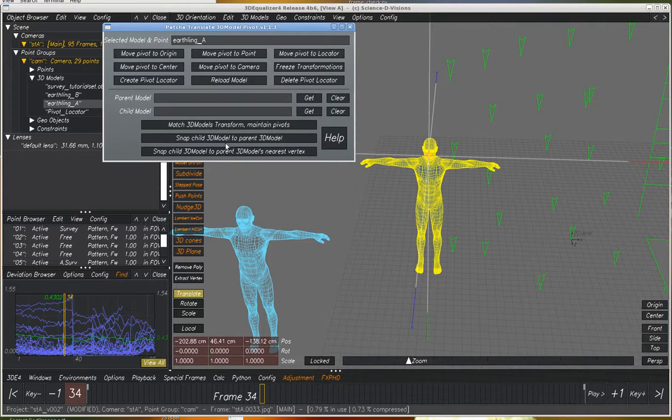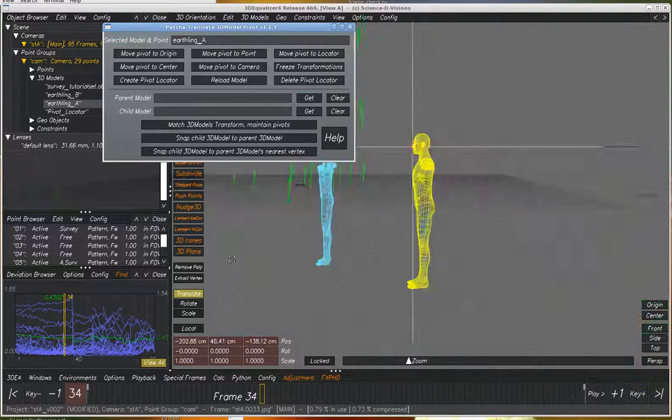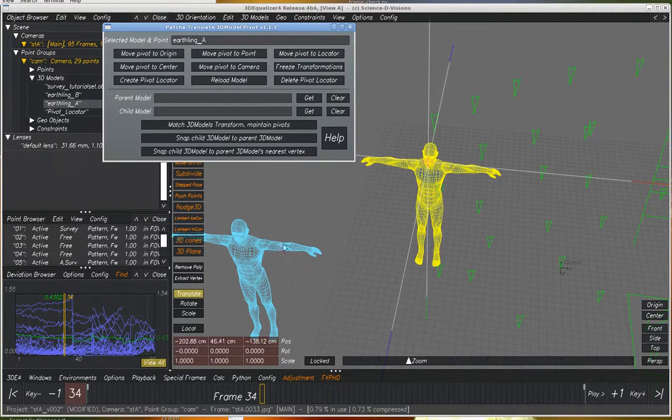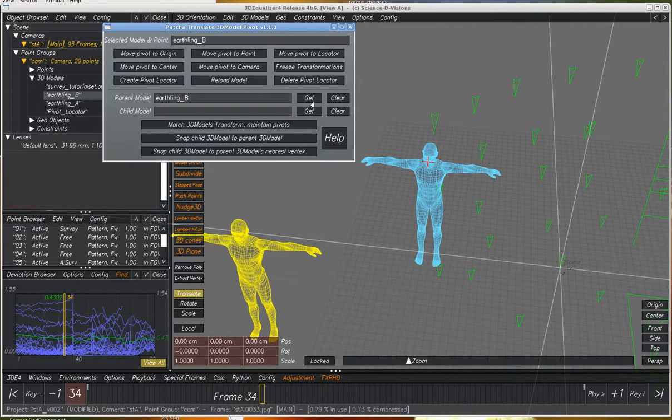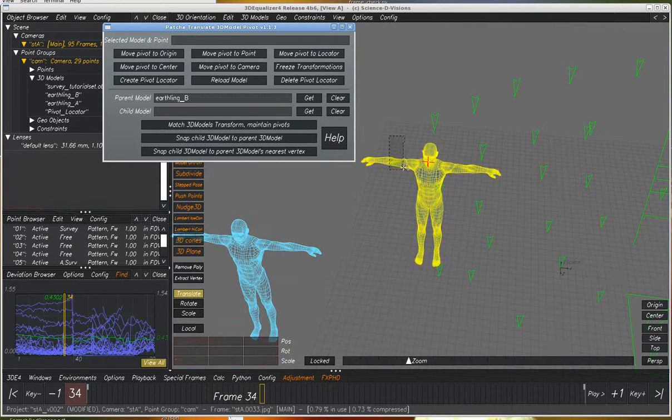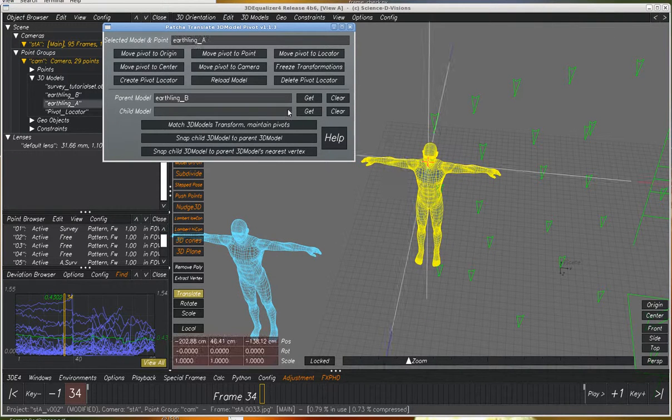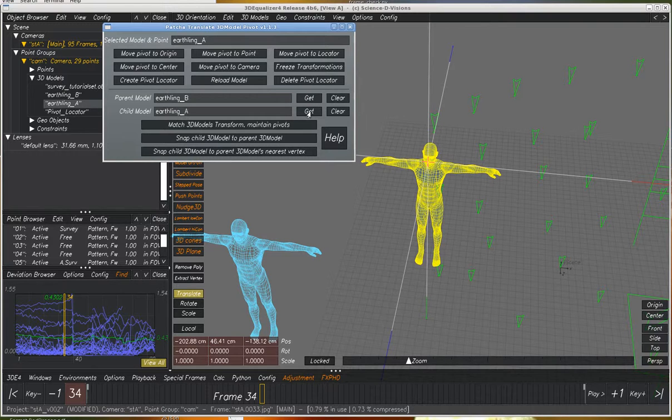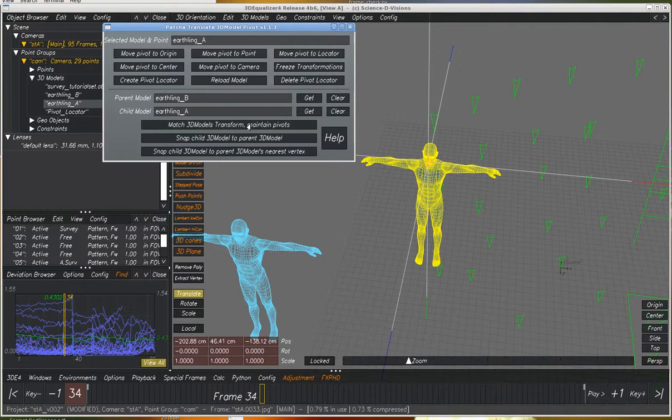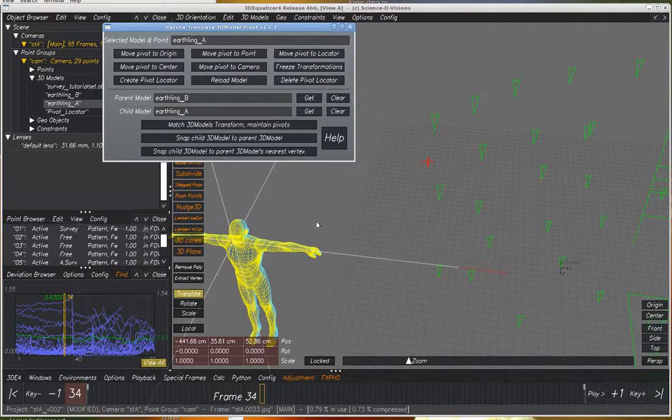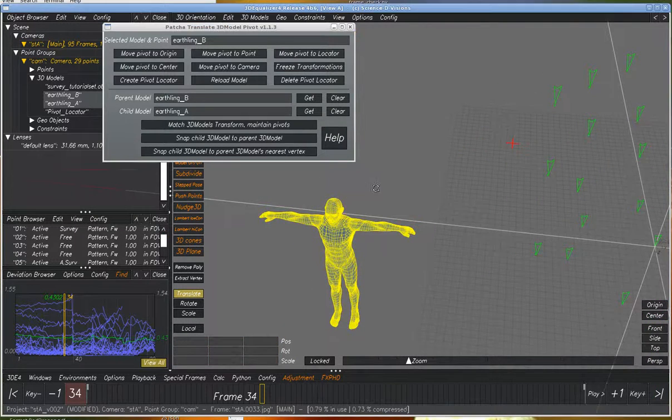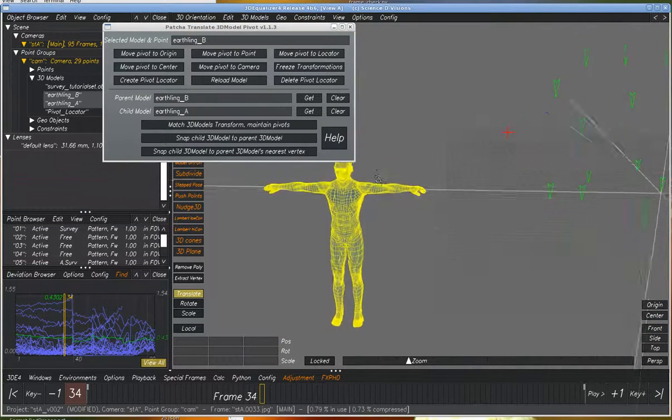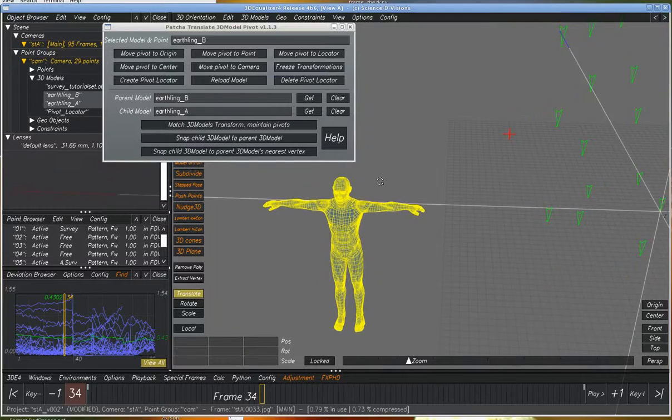So let's look at these here. We've got these two models. We've got a parent and we have a slave. So match models but maintain pivots. So know that these are here. Now they're not going to line up exactly because we scaled them slightly differently.